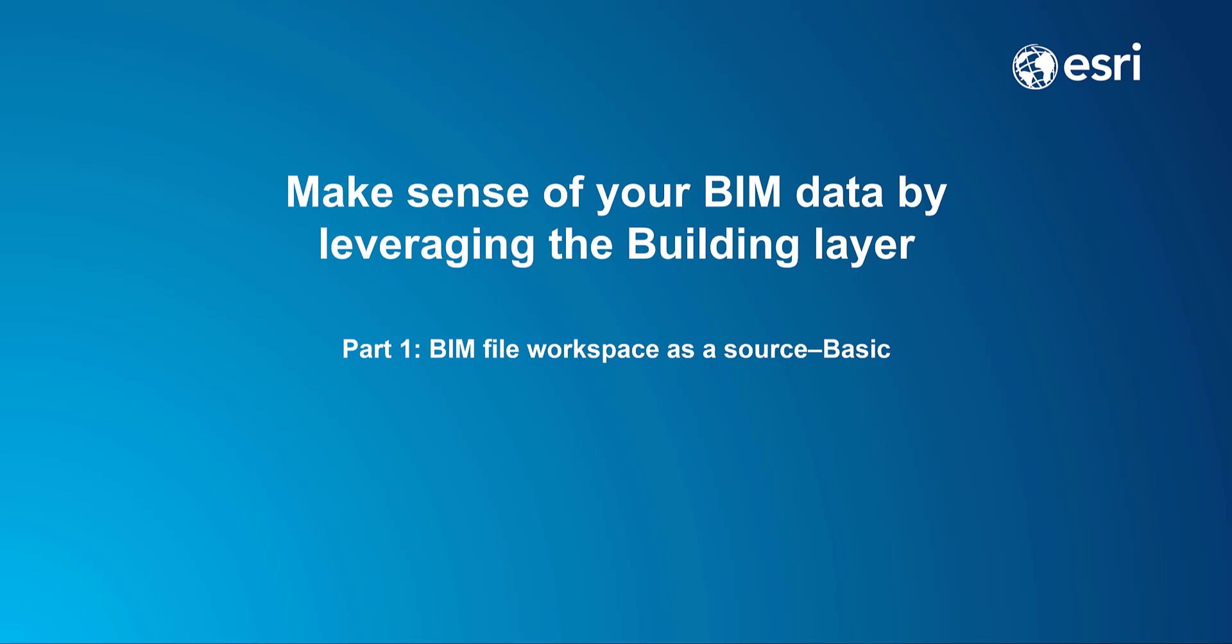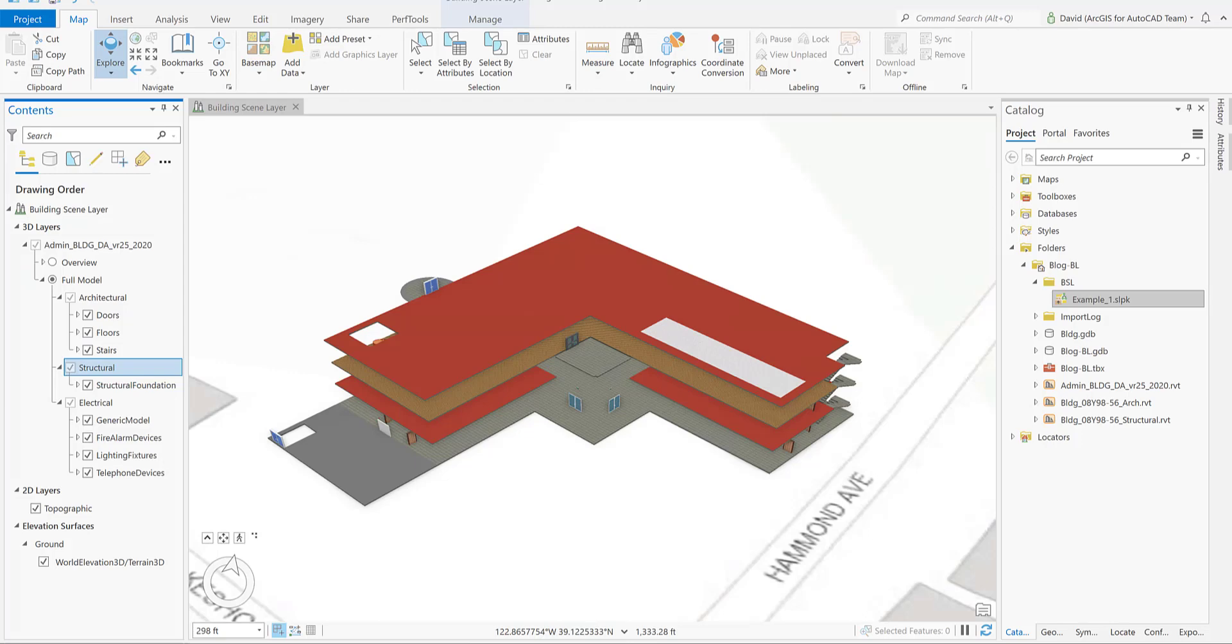Making sense of your BIM data by leveraging the building layer. I received a request from the inspection team that they will need to view a custom building layer based on the requirements.